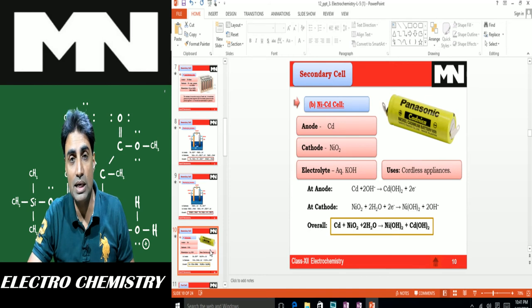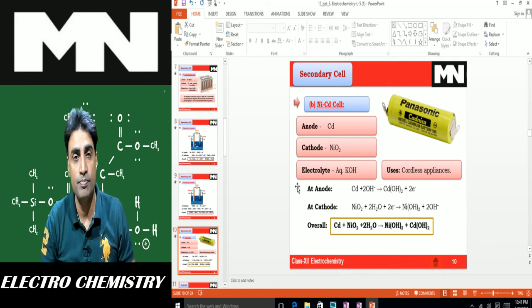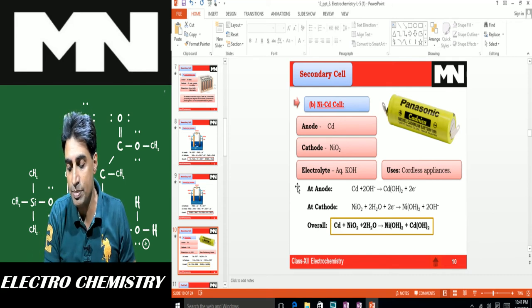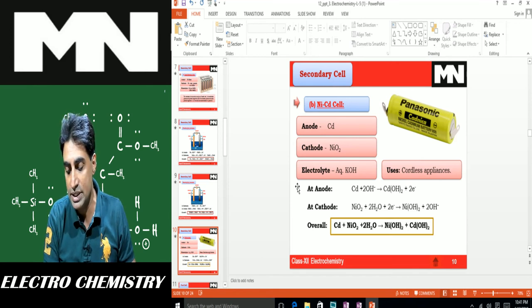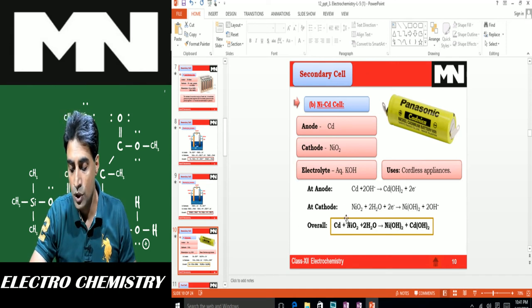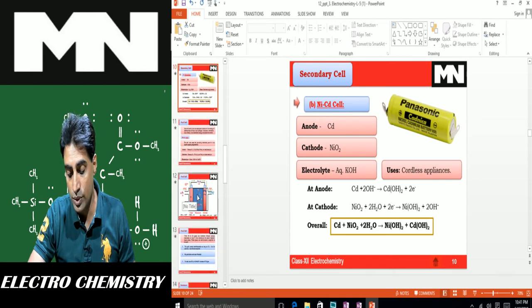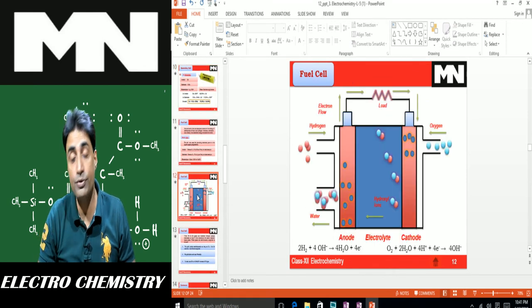The nickel-cadmium (NiCad) cell is another rechargeable cell. At the anode: Cd + 2OH⁻ → Cd(OH)₂ + 2e⁻. At the cathode: NiO(OH) + H₂O + e⁻ → Ni(OH)₂ + OH⁻. These electrode reactions, along with the overall reaction, are the key things to remember for this cell.